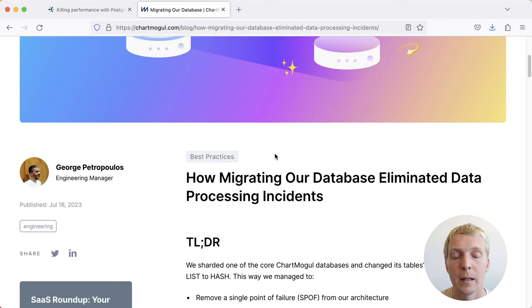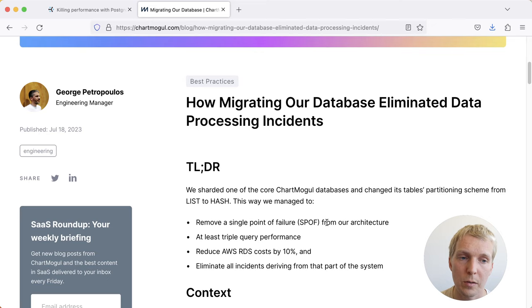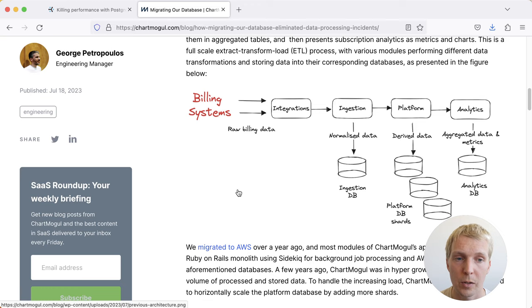I want to talk about another case of somebody using partitioning to their benefit. So this is by the engineering team at ChartMogul. And what they're describing here is how they changed the table's partitioning scheme from list to hash. So they already had partitioned tables, but they were using list before, and they switched it to hash the same way that Hans-Jürgen's post was referencing.